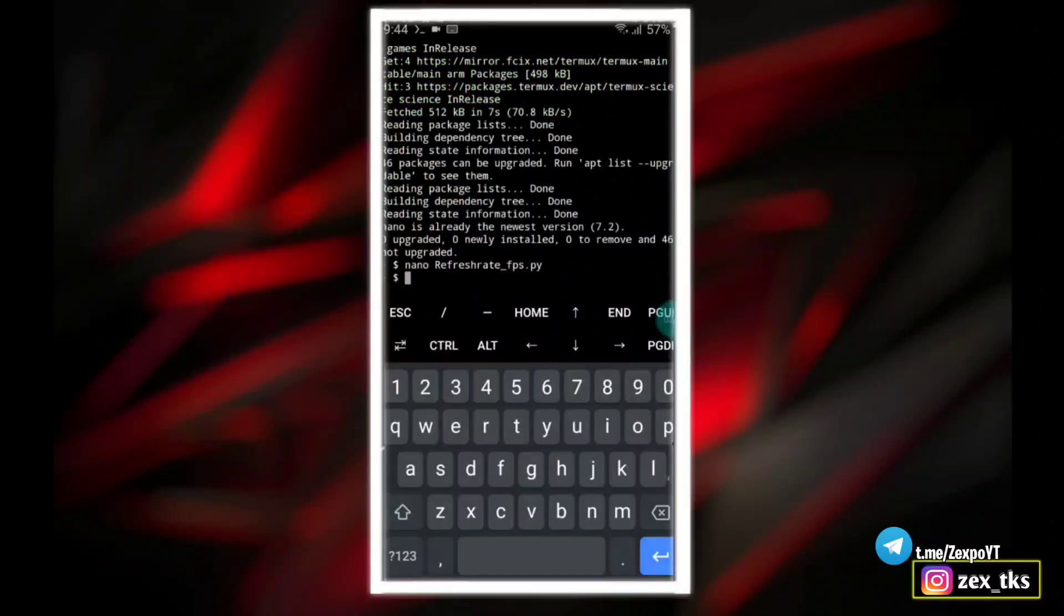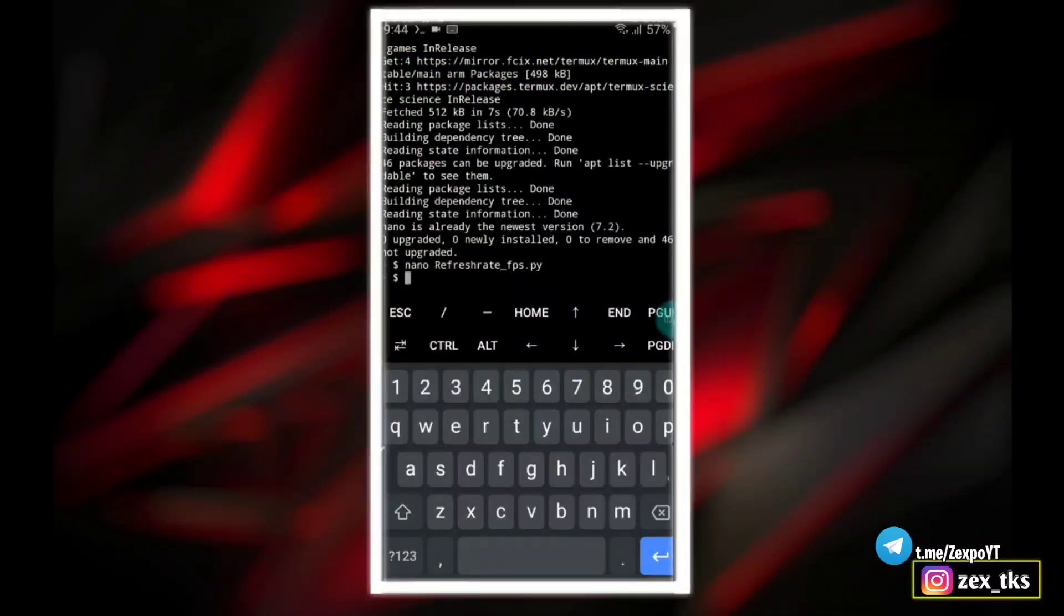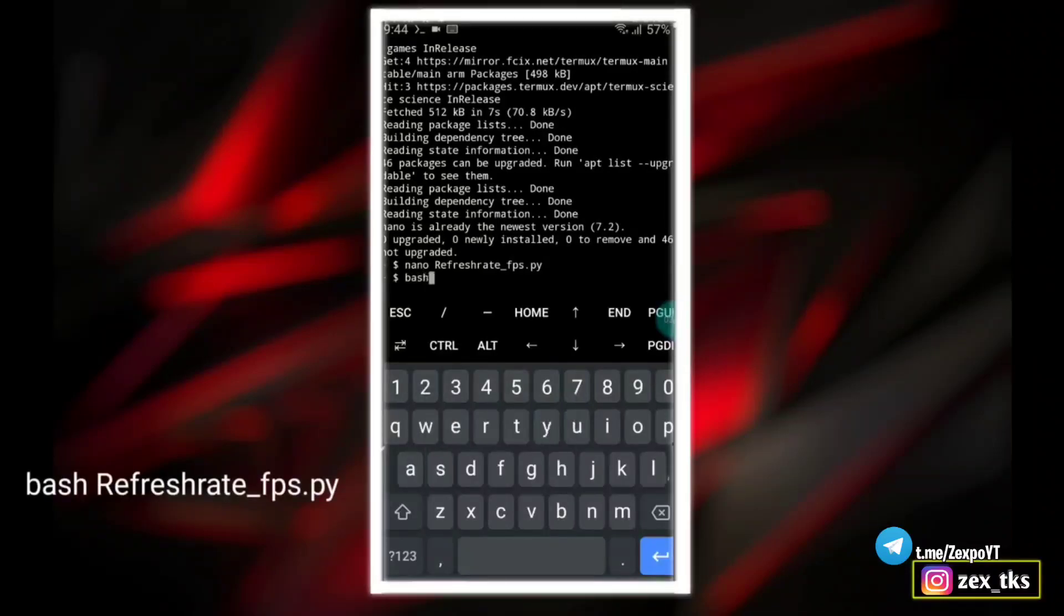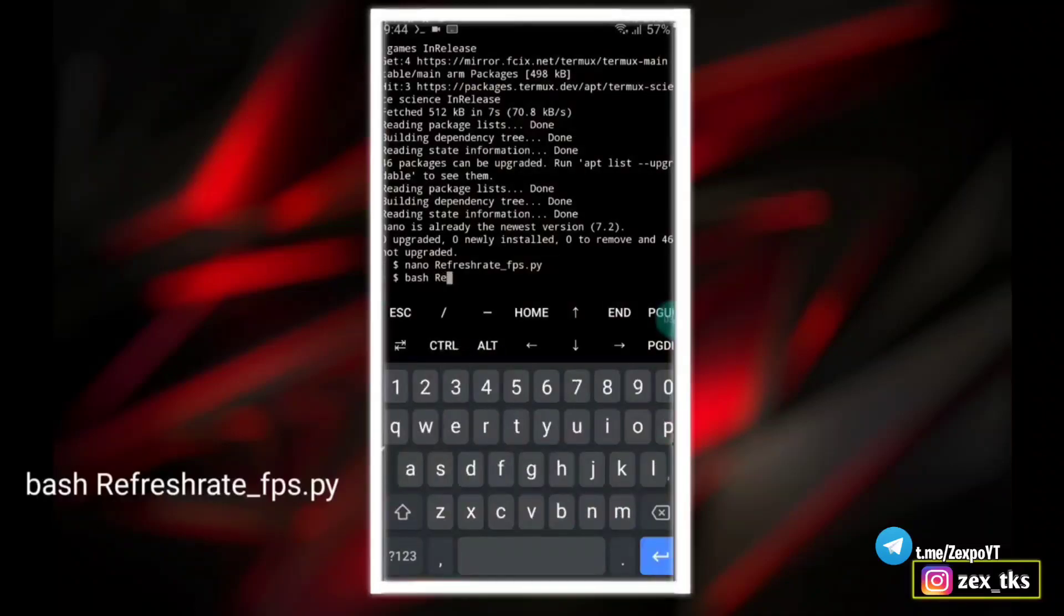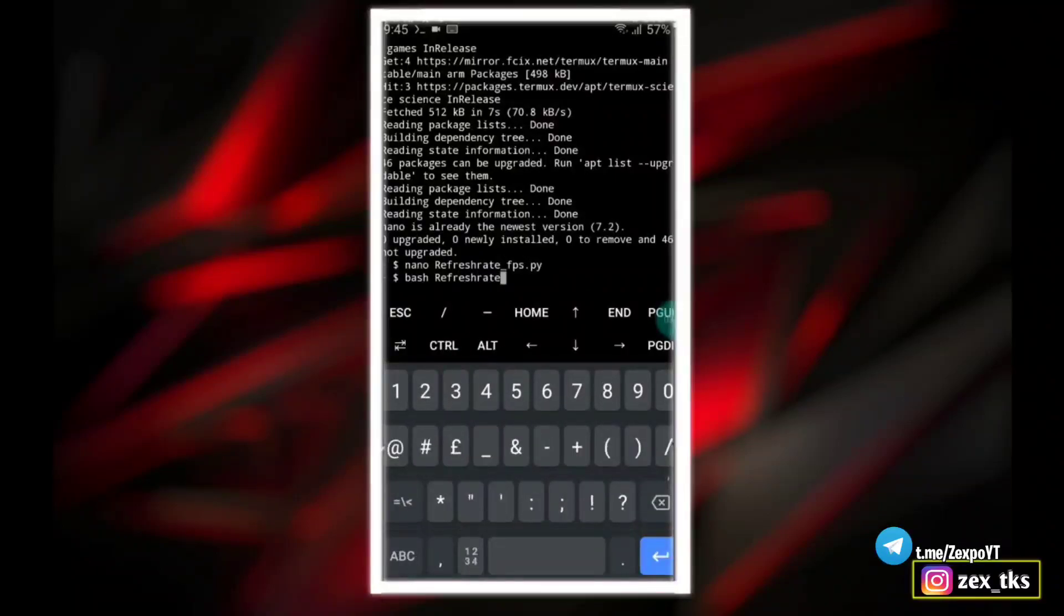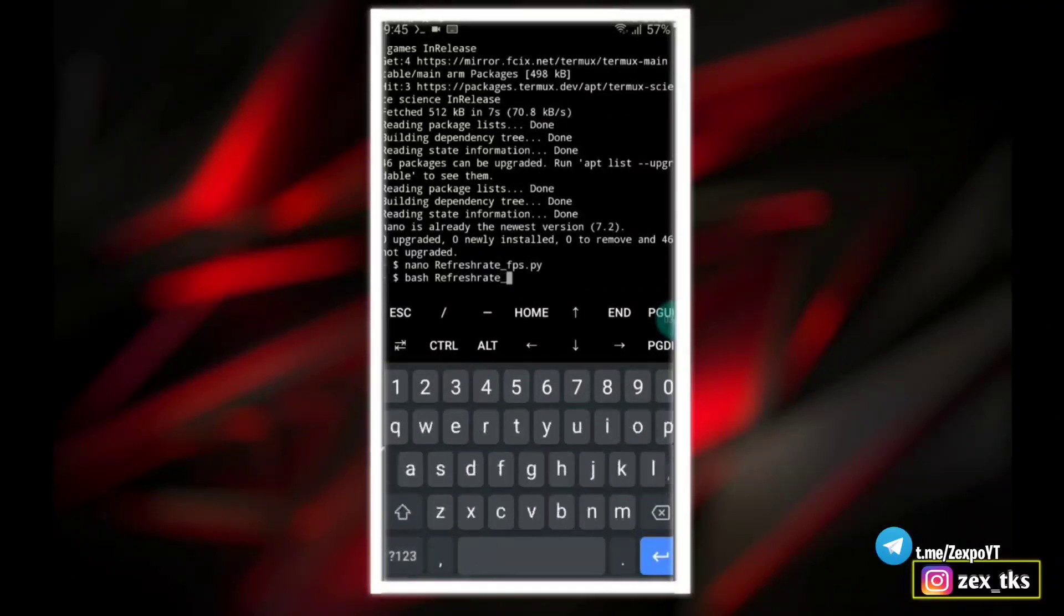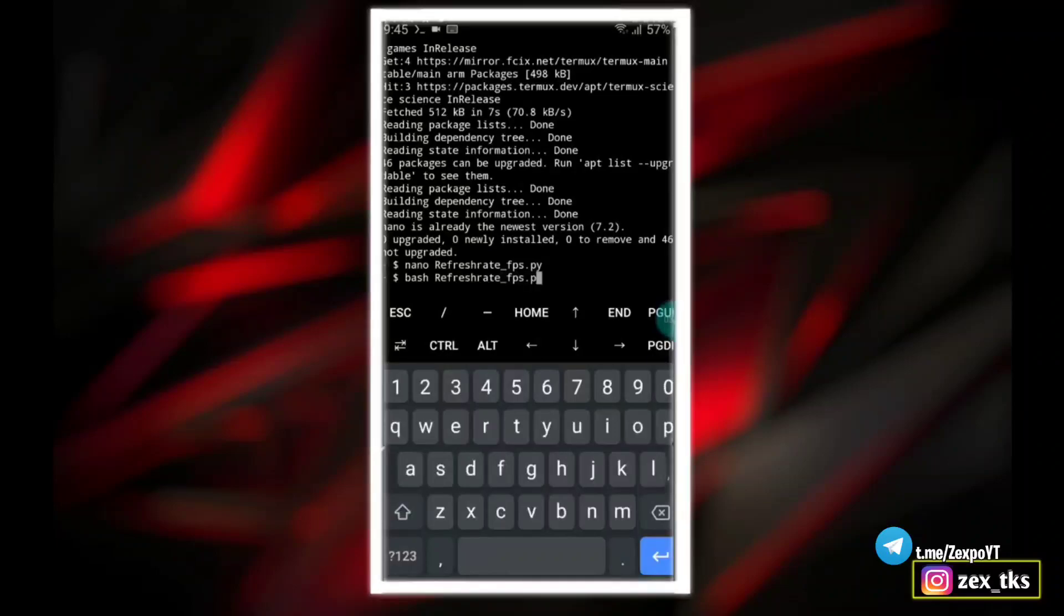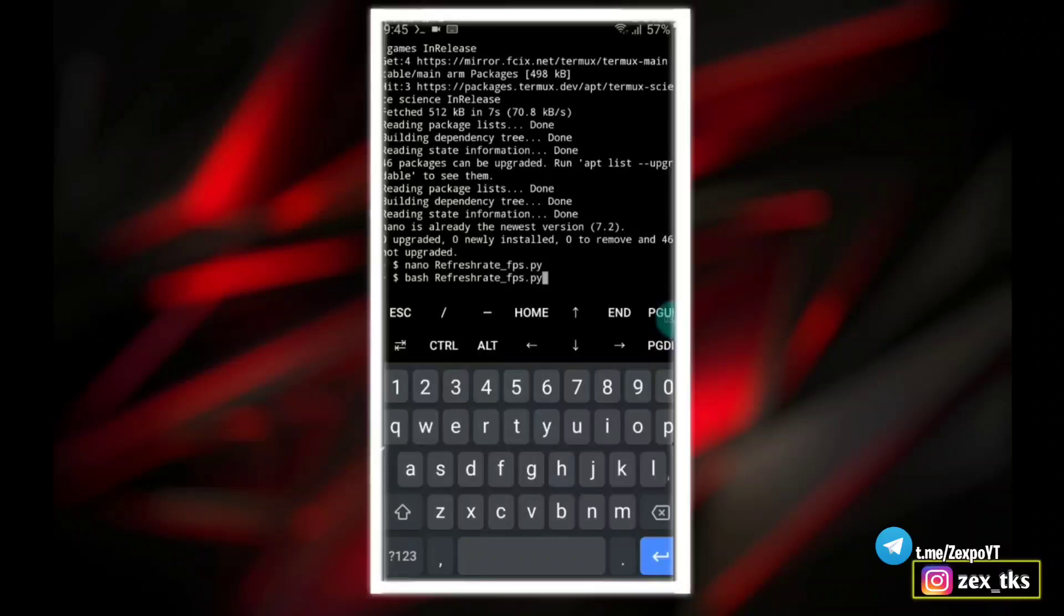Now add the last command to flash the script file: bash, and here add the script name. The script name is refresh rate underscore FPS dot pi, or you can copy from here. But make sure do not mistake the spelling of script name or else it will not work. After adding script name, hit the enter button and the script starts flashing.